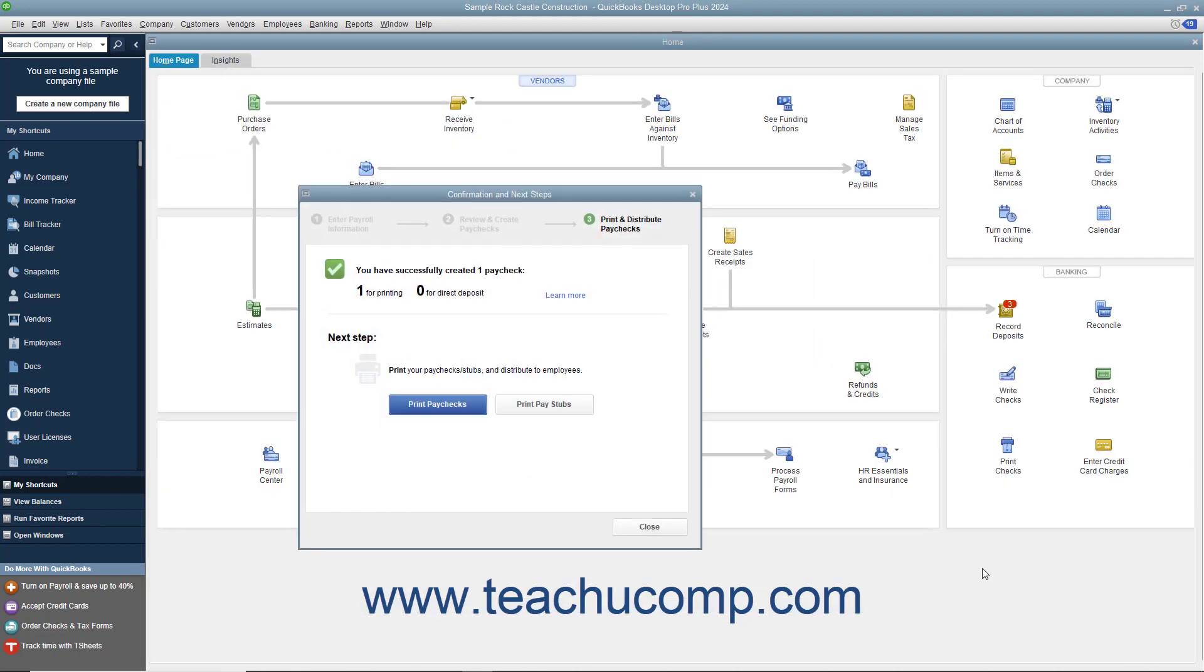If printing the paychecks within QuickBooks, click either the Print Paychecks or Print Pay Stubs button as needed, and then click the Close button to finish.